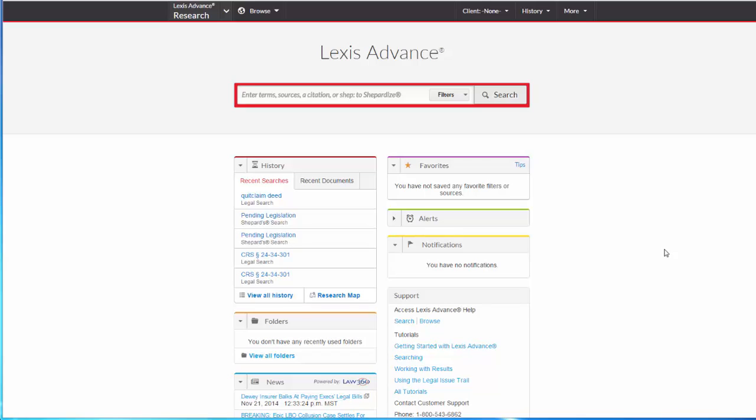What if you don't know what secondary source you want? You can access secondary sources by jurisdiction or by practice area. Let's look first at how to select secondary sources by jurisdiction.